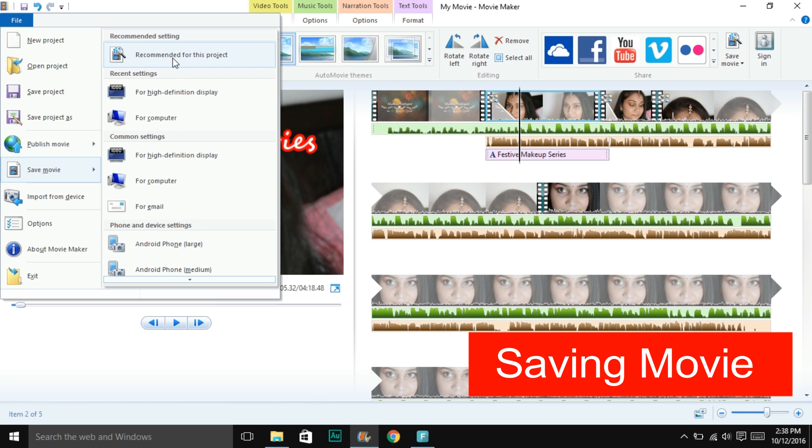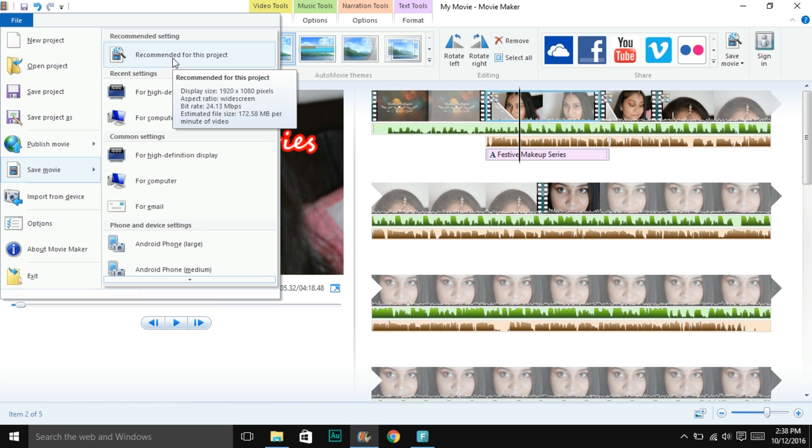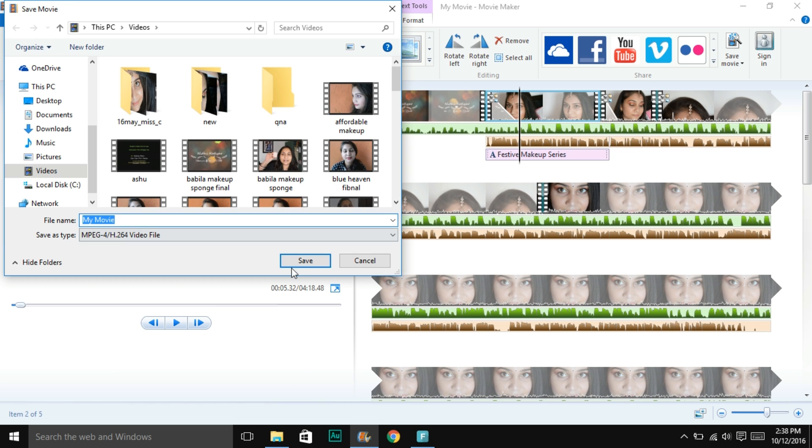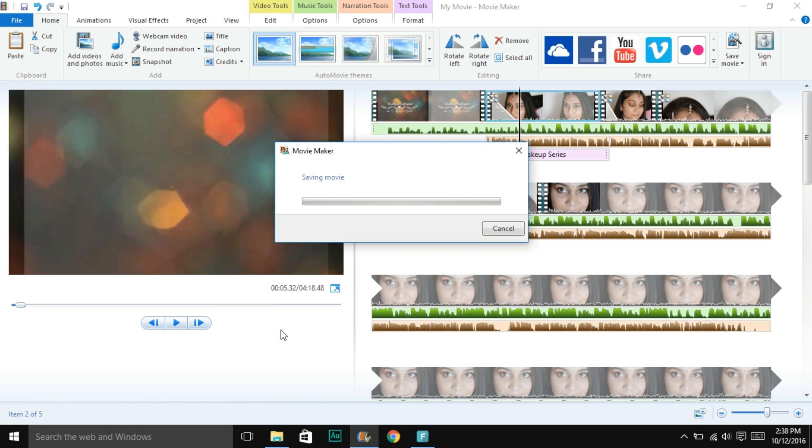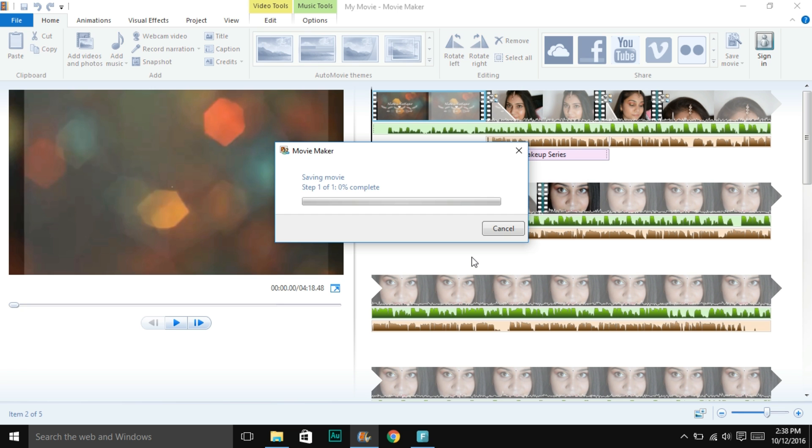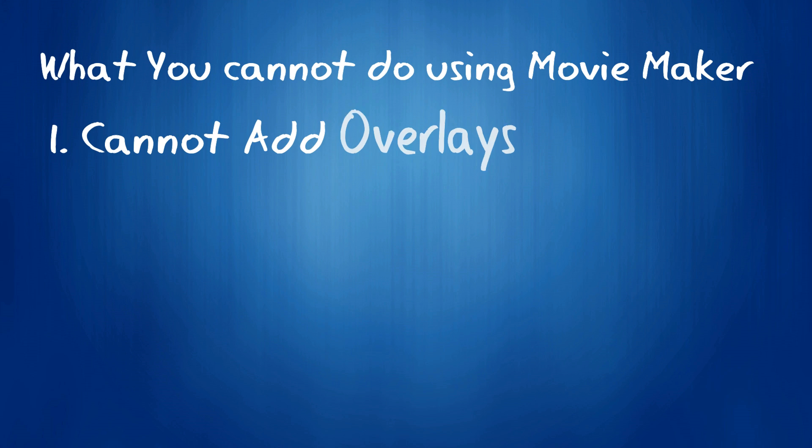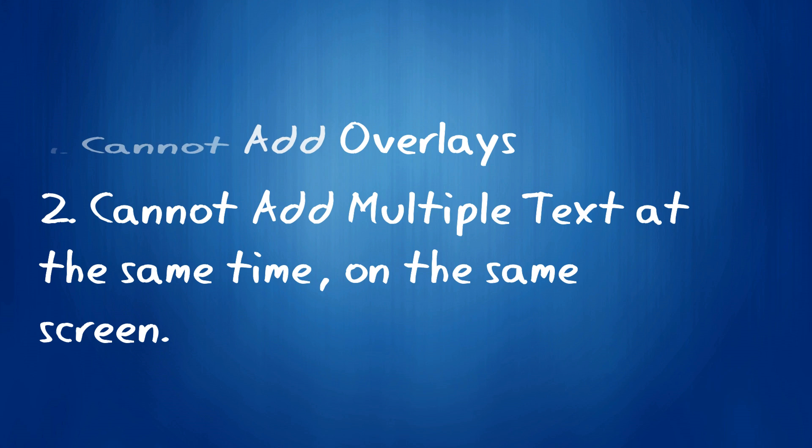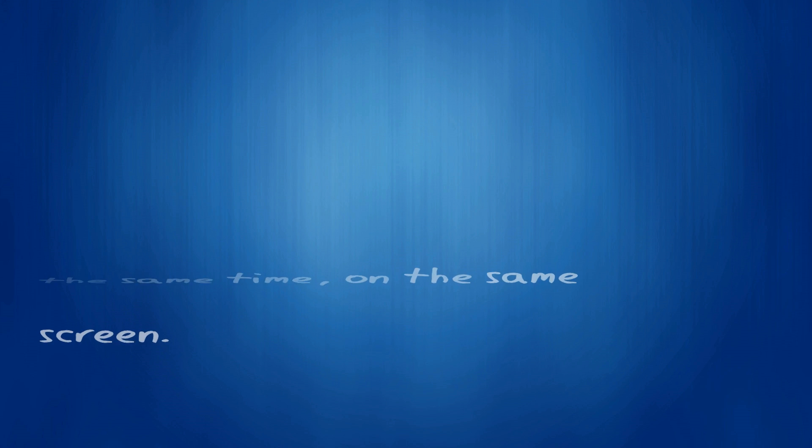The last part is to save your movie. Just go to file, save your movie. I usually go for recommended for this project. That was all that I do to make my videos look beautiful. I hope this video was really helpful. If it was, do not forget to give this video a big fat thumbs up. Subscribe to this channel if you haven't already, and I shall see you in my next one. Till then, take care. Bye!